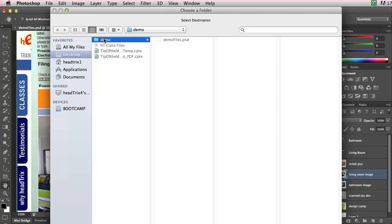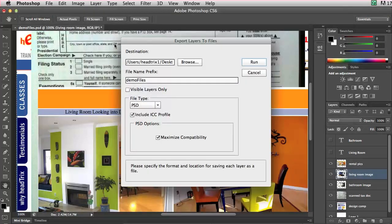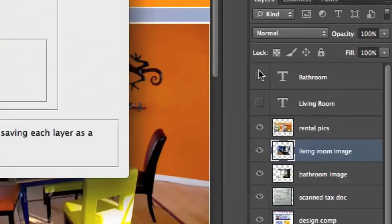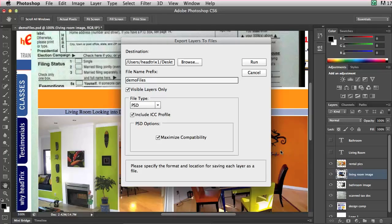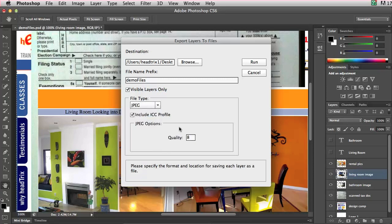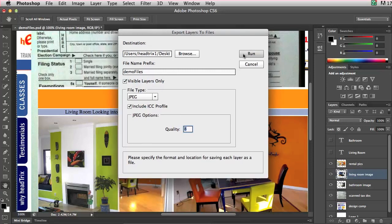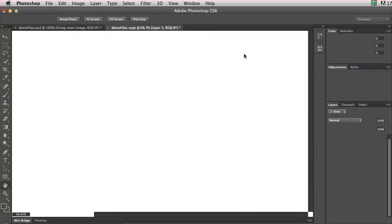I'll click Open to open the demo folder to save into. I have Demo Files, which is the name of the PSD I'm using. I'll select Visible Layers Only — I don't want to export the invisible layers. You'll see the bathroom and living room text layers have visibility off. I'll export to JPEG file type. The quality of 8 is pretty good — it's 0 to 10, so 8 is pretty high. And that's it. I'll press Run. It's going to export every single layer to its own individual JPEG file.